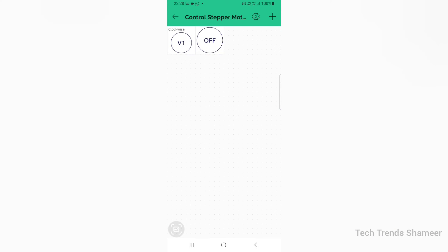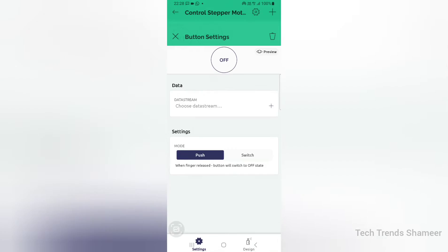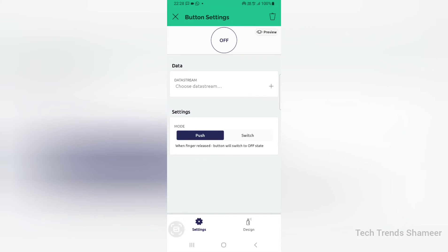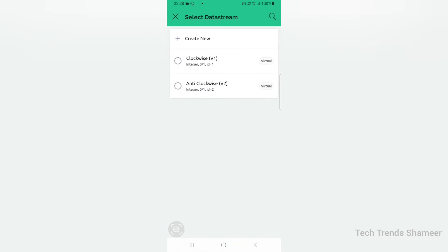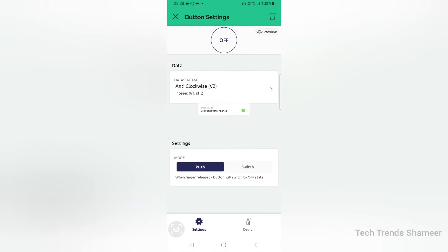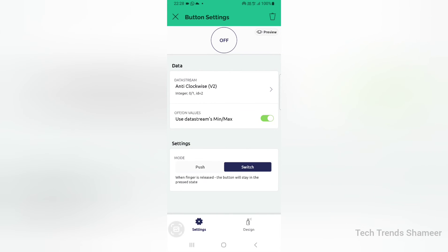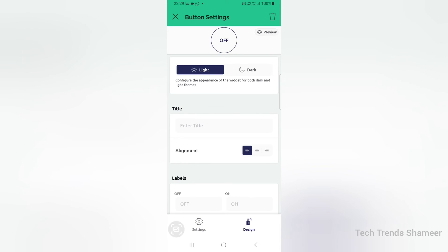Click on the second button and select the data stream as anticlockwise. Select the button mode as switch. Go to design and give the title.